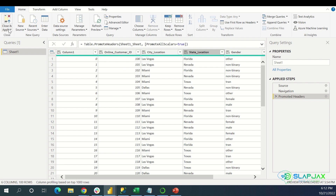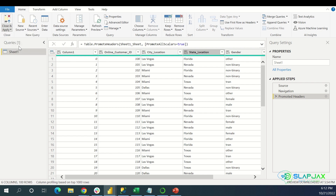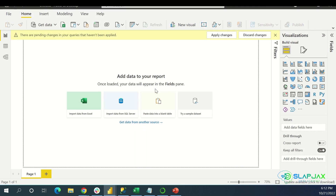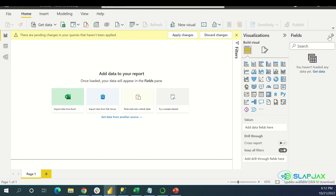Once you're done transforming, click Close and Apply. My data should be here on the right under Fields.